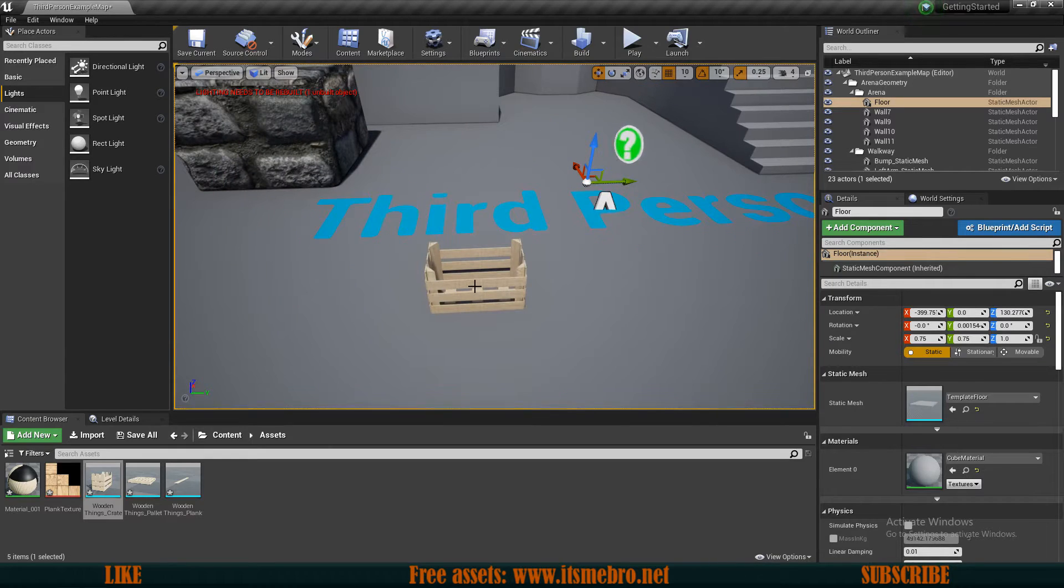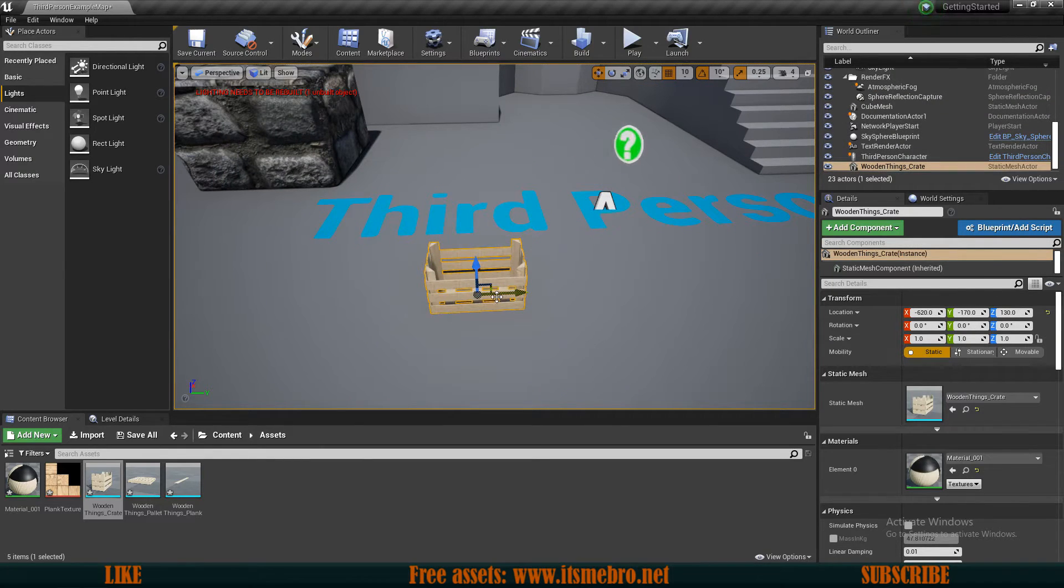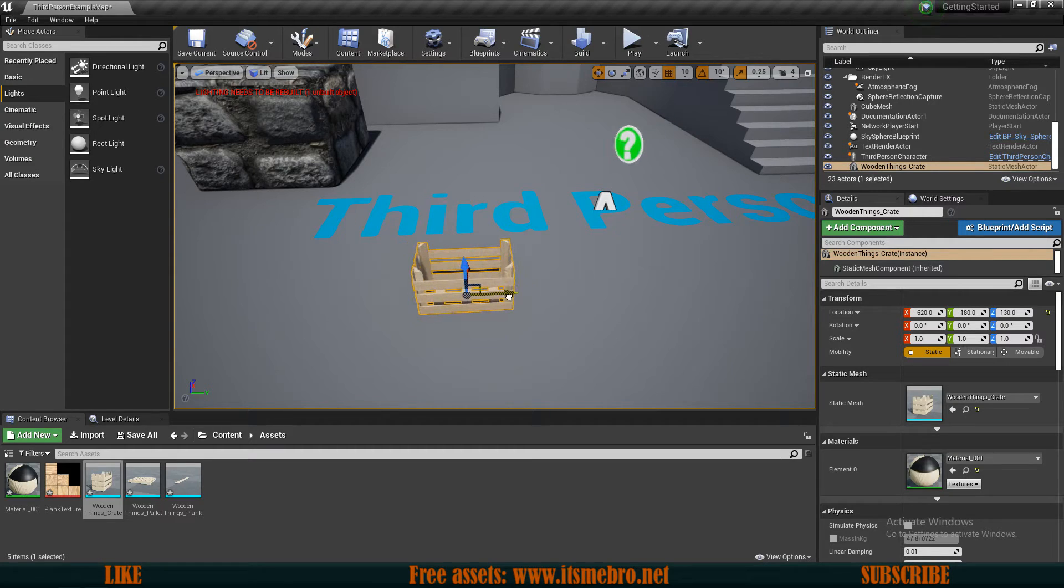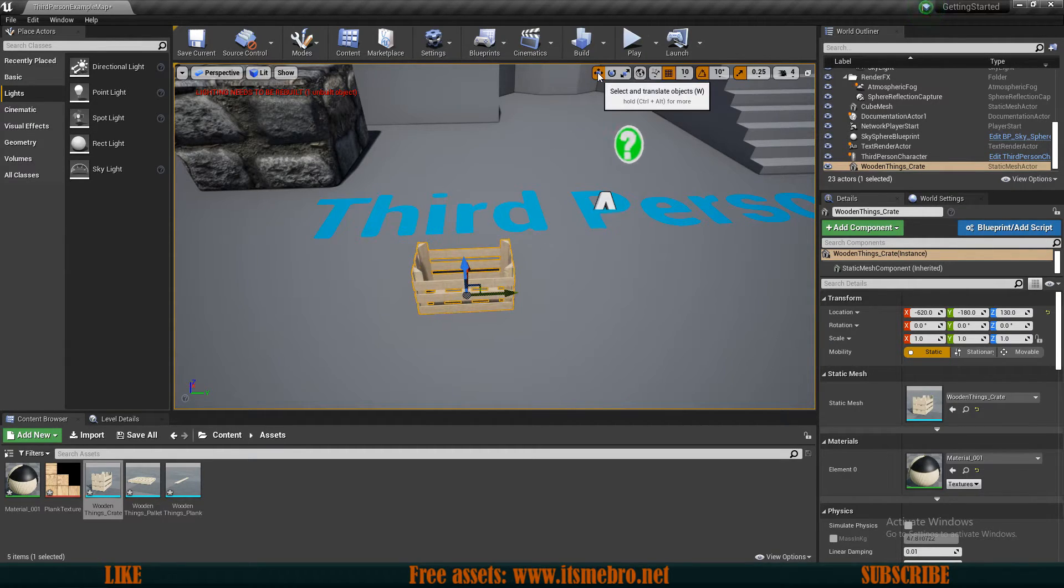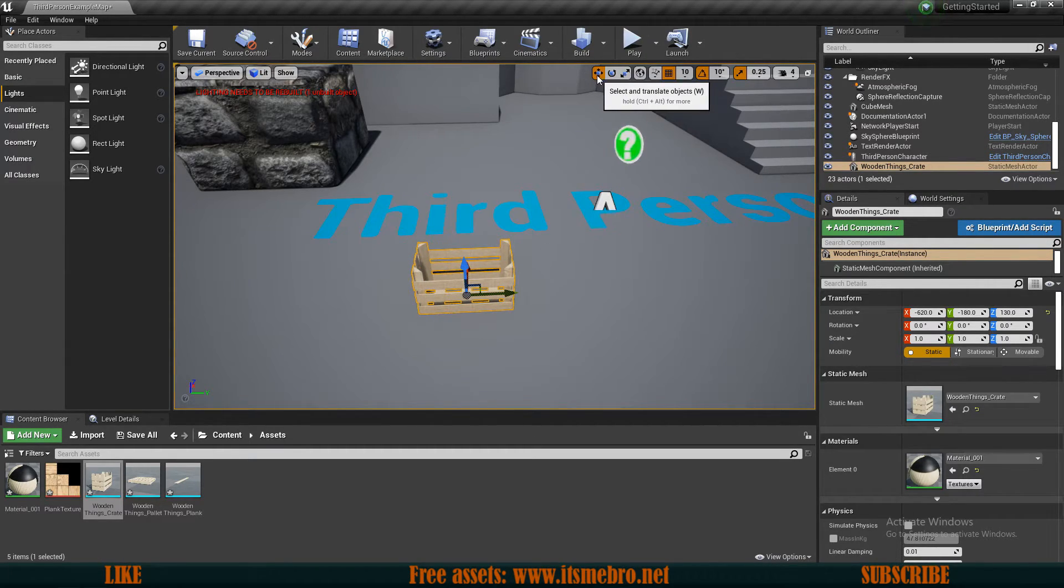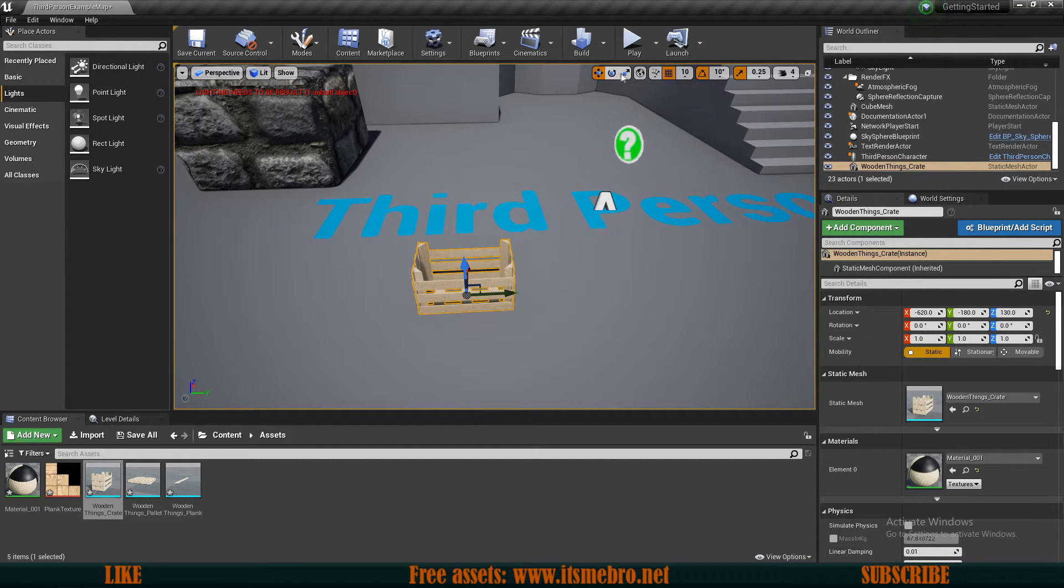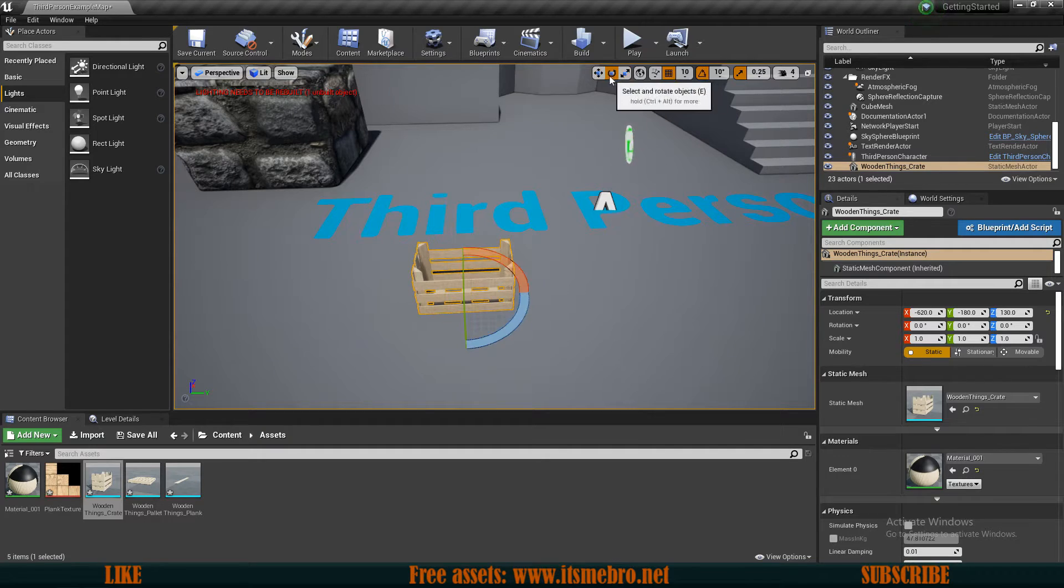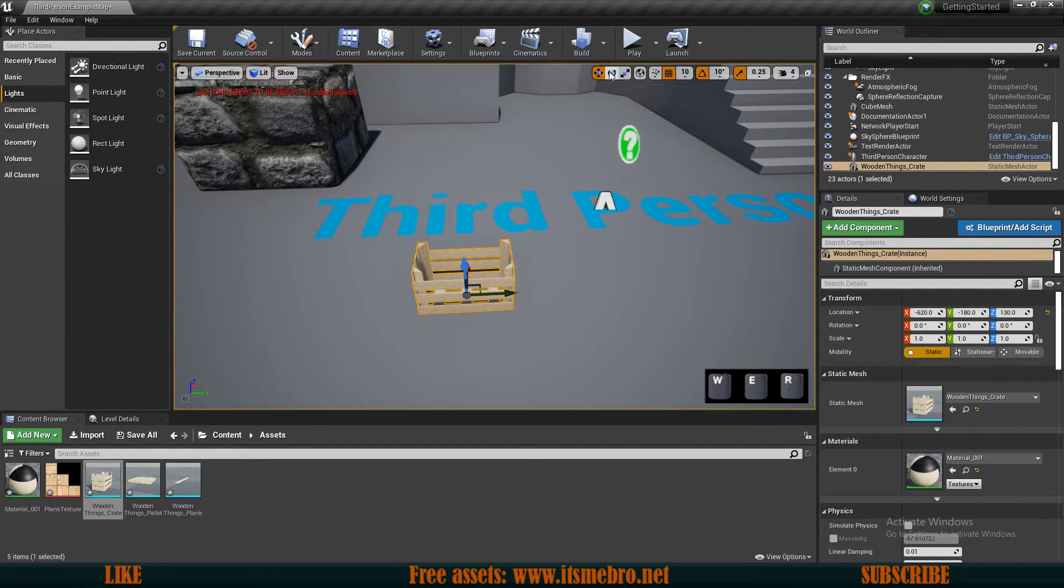And if we would select that, by default, we have this tool over here that allows us to move this object around. Also, we have a few more tools up here. You can see we have the select translate object, select and rotate, select and scale. We can select one of those, as you can see, or we can use keyboard keys W, E, R.